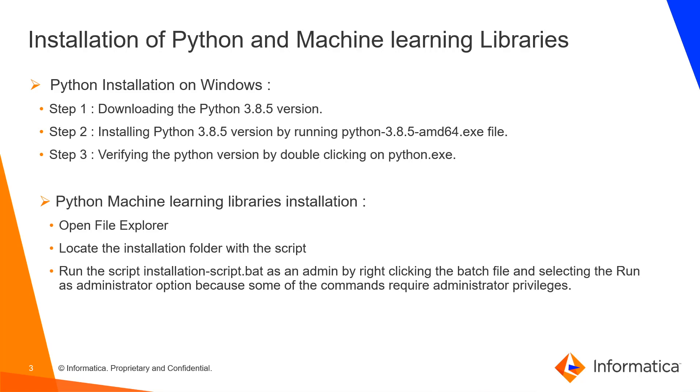The first prerequisite for installing the Claire service is installation of Python and machine learning libraries. To install Python, download the compatible version of Python and run the Python executable file. We can verify the Python version by running the python.exe file. To install the machine learning libraries, run the script installation-script.bat which is present in the accelerator package.